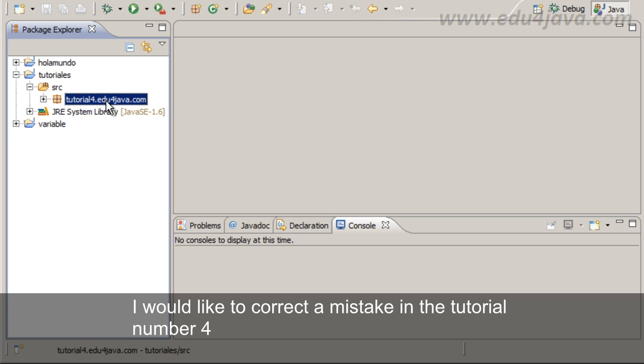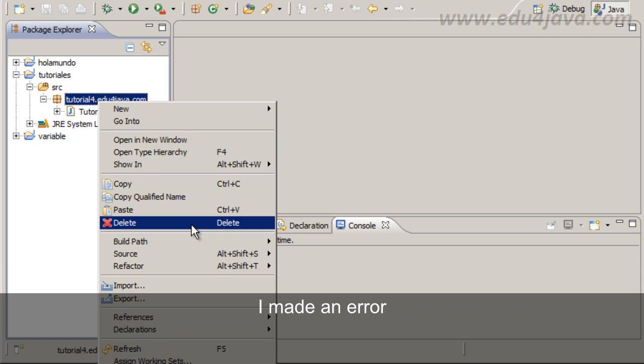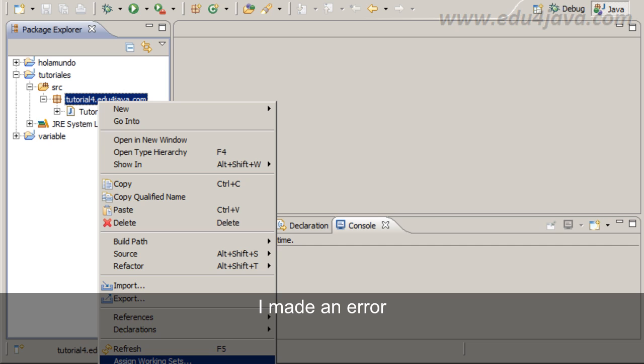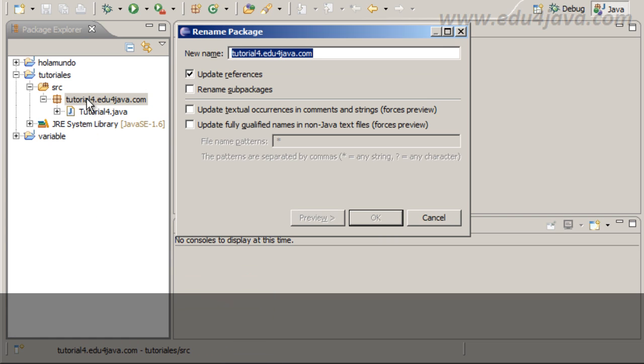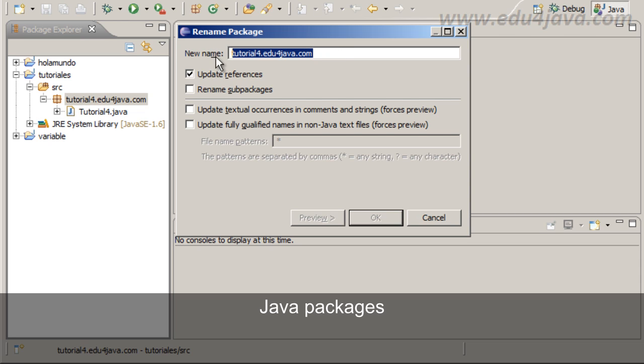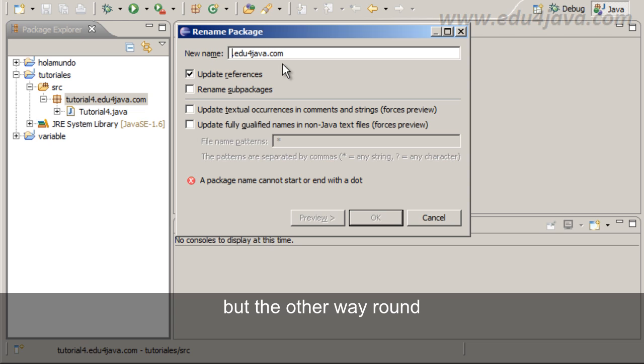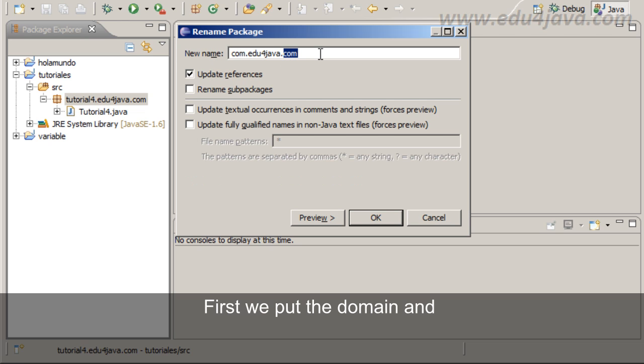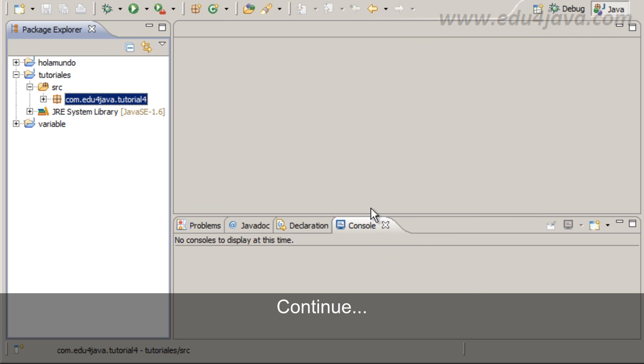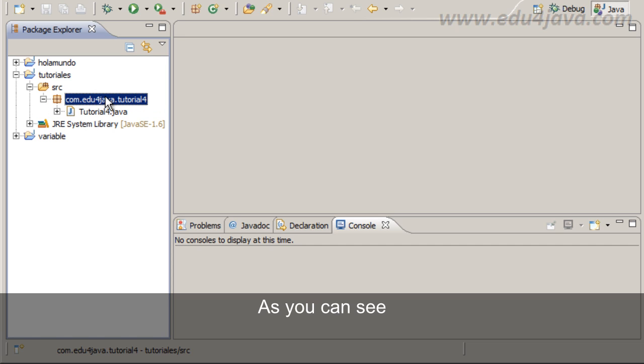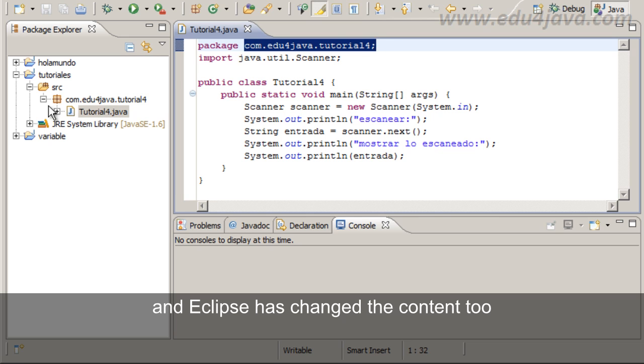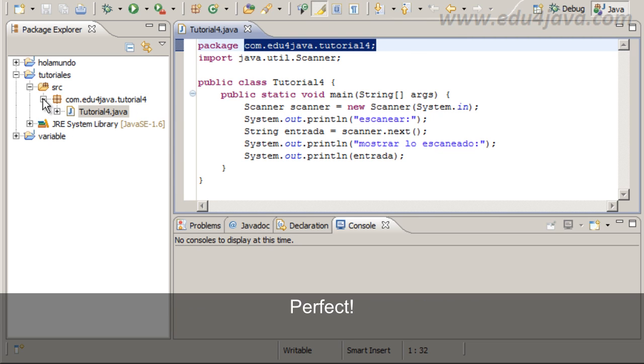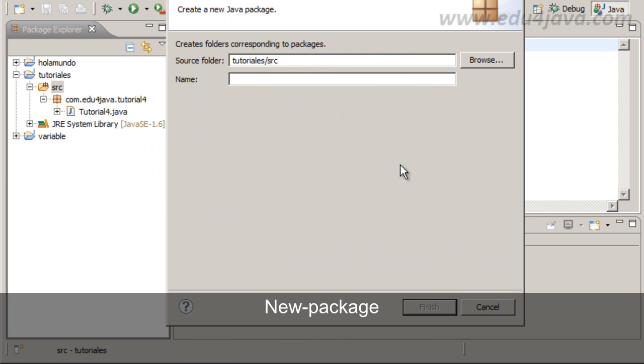I would like to correct a mistake in tutorial number 4 when I defined the name of the Java package to organize classes. I made an error. Java packages use a name with the domain but the other way round. First we put the domain and then the name. As you can see I've already changed it and Eclipse has changed the content too.